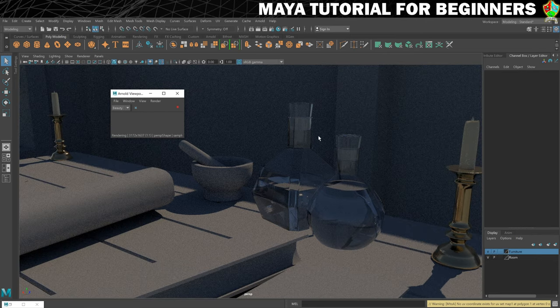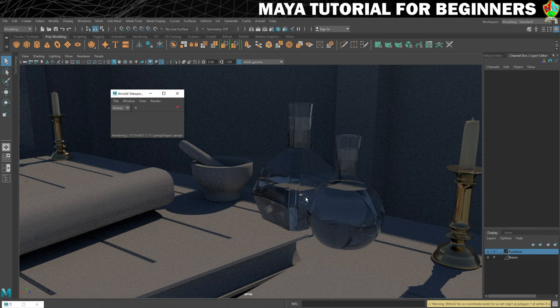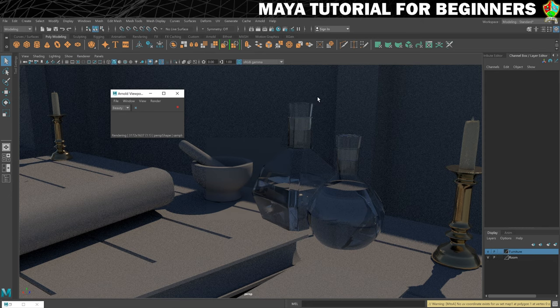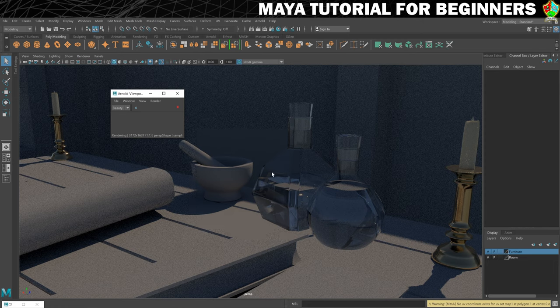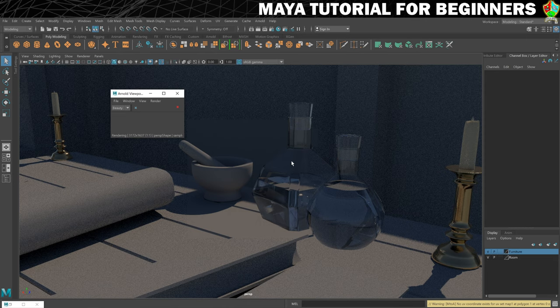Because of the way I set this up earlier using parenting it appears to have also added the glass material to the liquid inside and to the corks. Which is not the end of the world because we're going to change those materials later. But you can see that this is starting to come together now and we've got a good idea of how sexy these materials are going to become when we're finished.